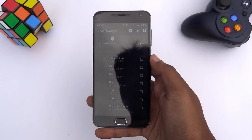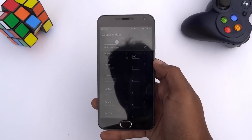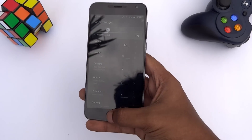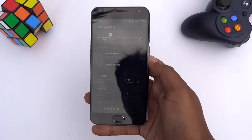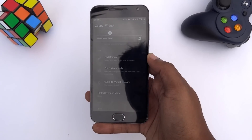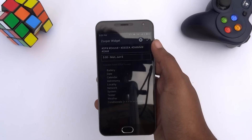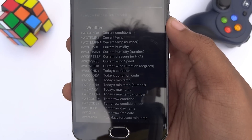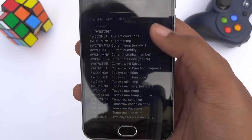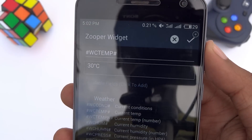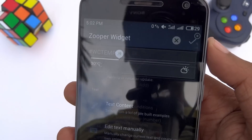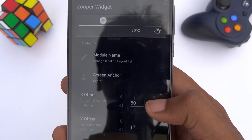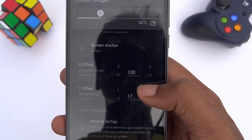To add the weather info, go back and tap on this text. Scroll down and select the edit text manually option. At the top, delete all the existing content. Tap on weather and select current temp, which will add the weather info in place of the date. Apply the changes by tapping the check icon. To change the position of the weather info, increase the X offset to 100 and Y offset to 20.